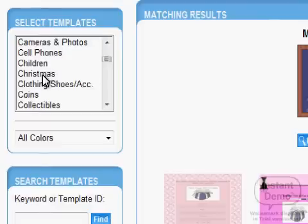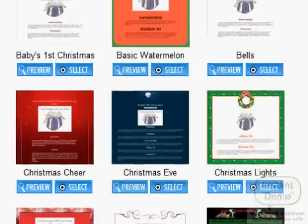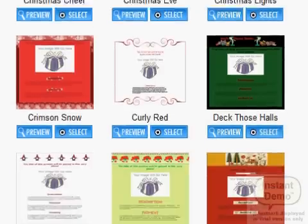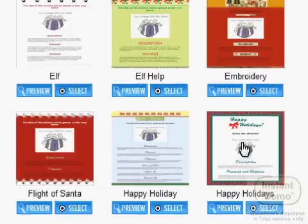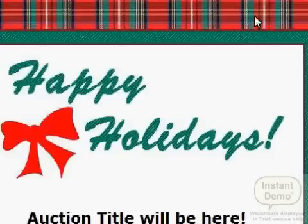Let us choose Christmas and see what's available. This is some of the templates available for Christmas — there are up to three pages of templates. We can scroll down through these templates and there are a lot of beautiful templates to choose from. This is a very nice template, this is another beautiful template, and this is another beautiful template. Whatever template you like, you can choose.